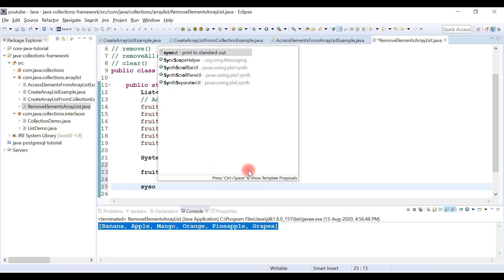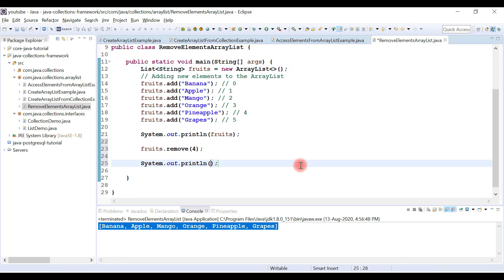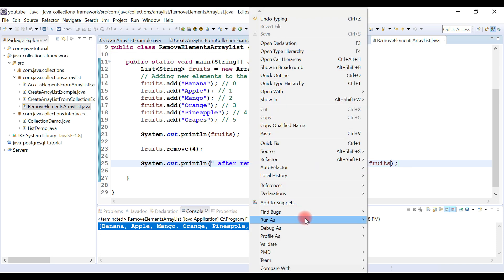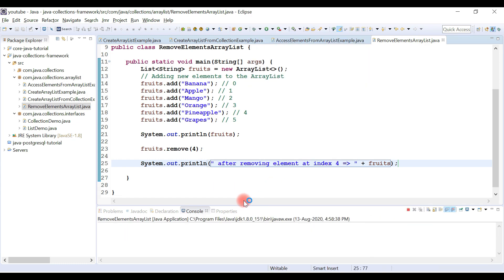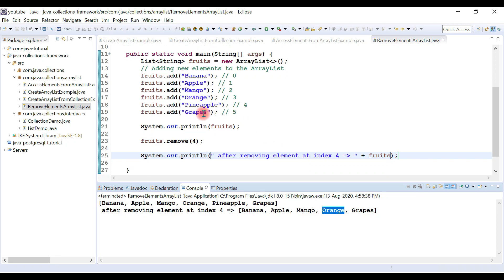I'll add a System.out to check whether the element is removed from the list. After removing the element at index 4, let's run the program and see how the list looks. After orange, there was a pineapple — pineapple has been successfully removed from the list.